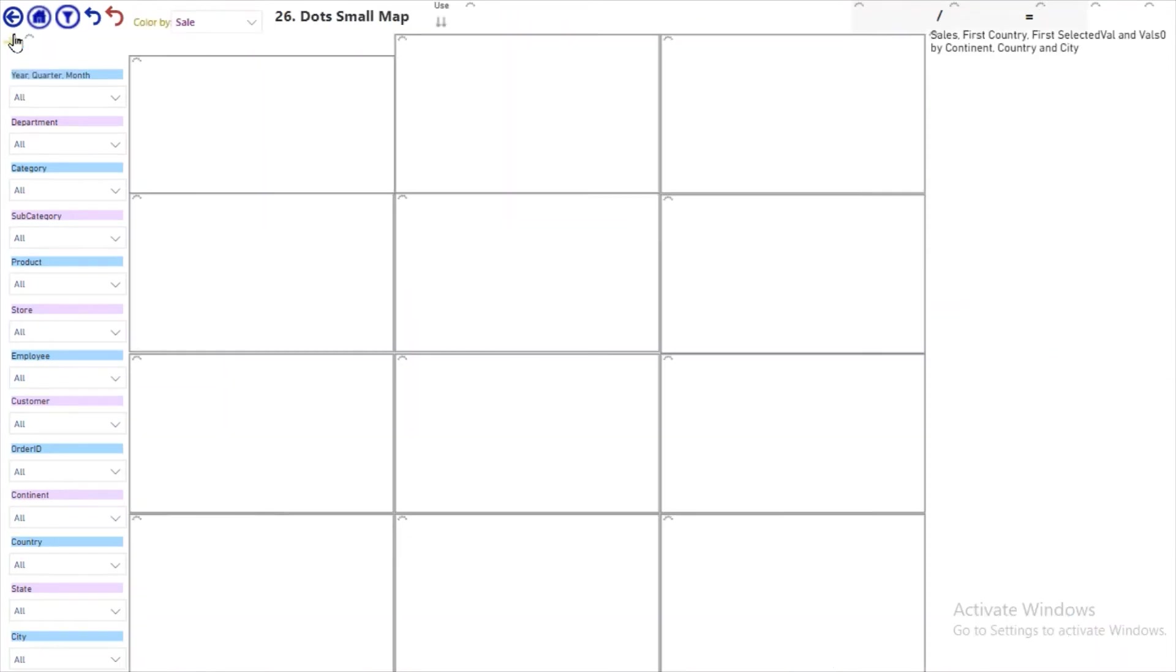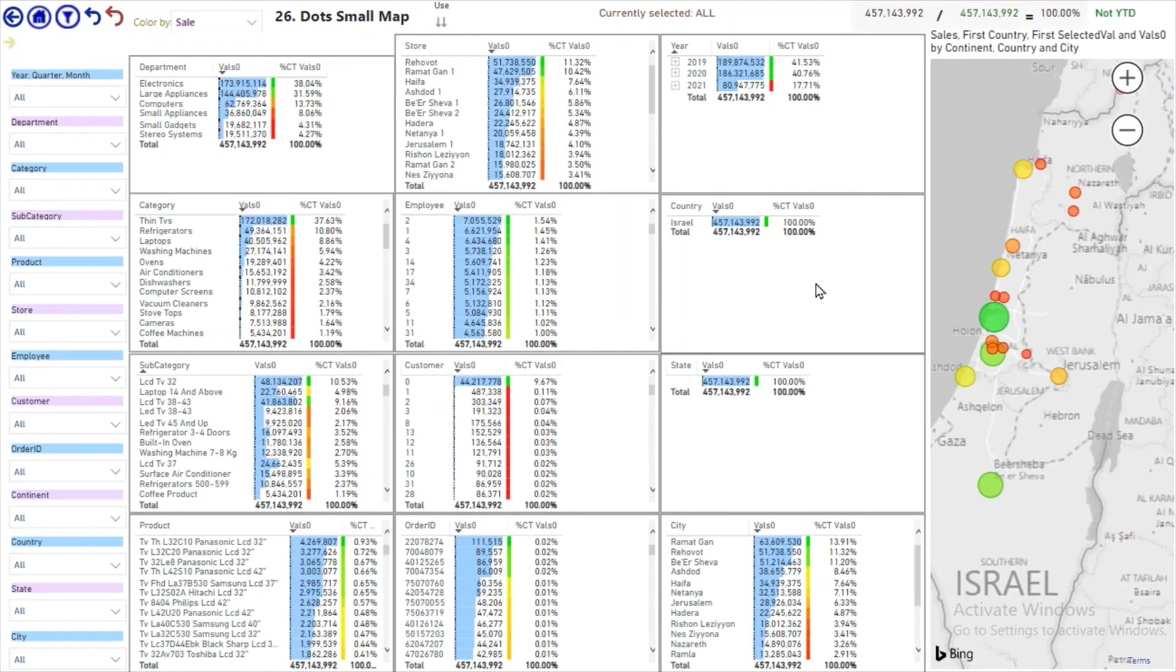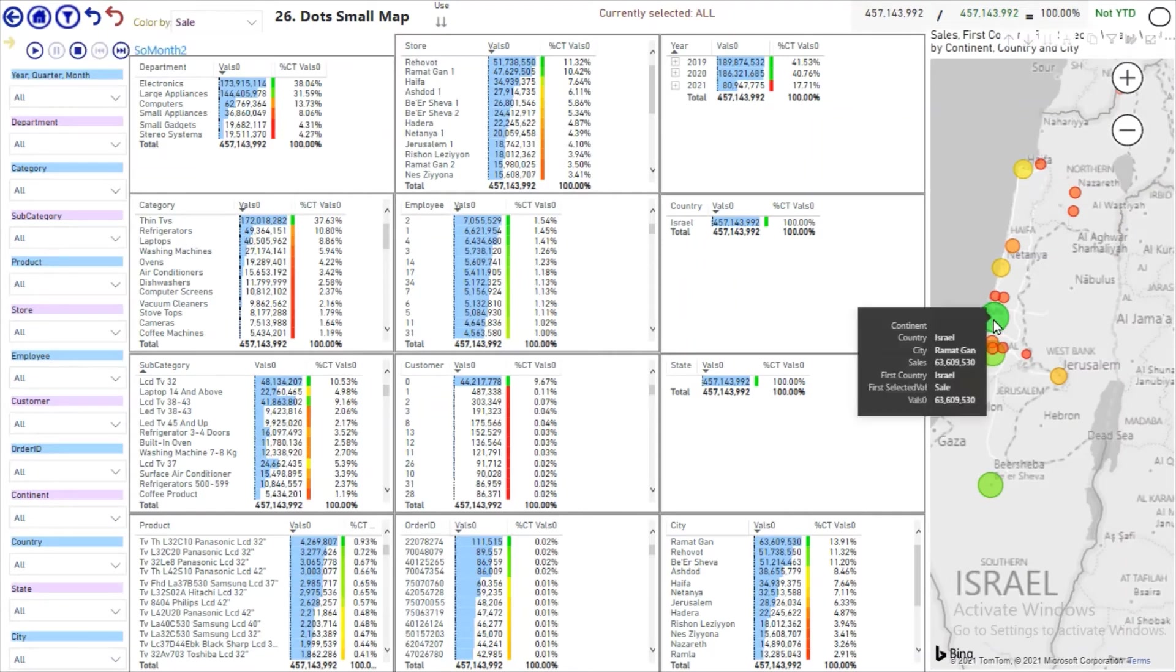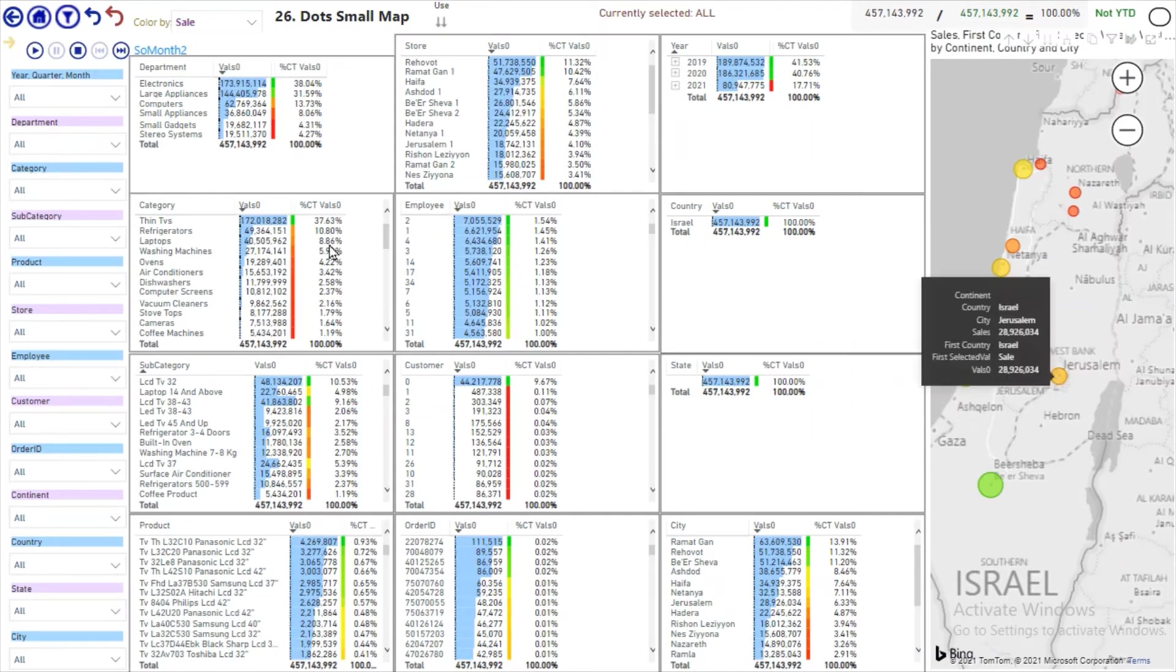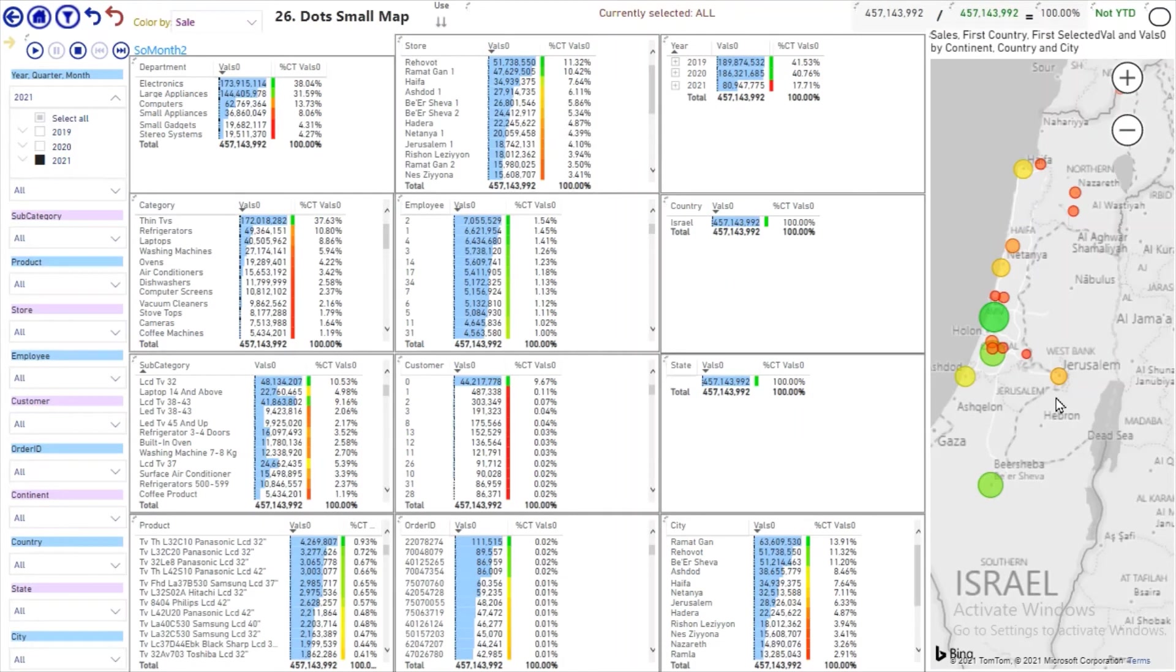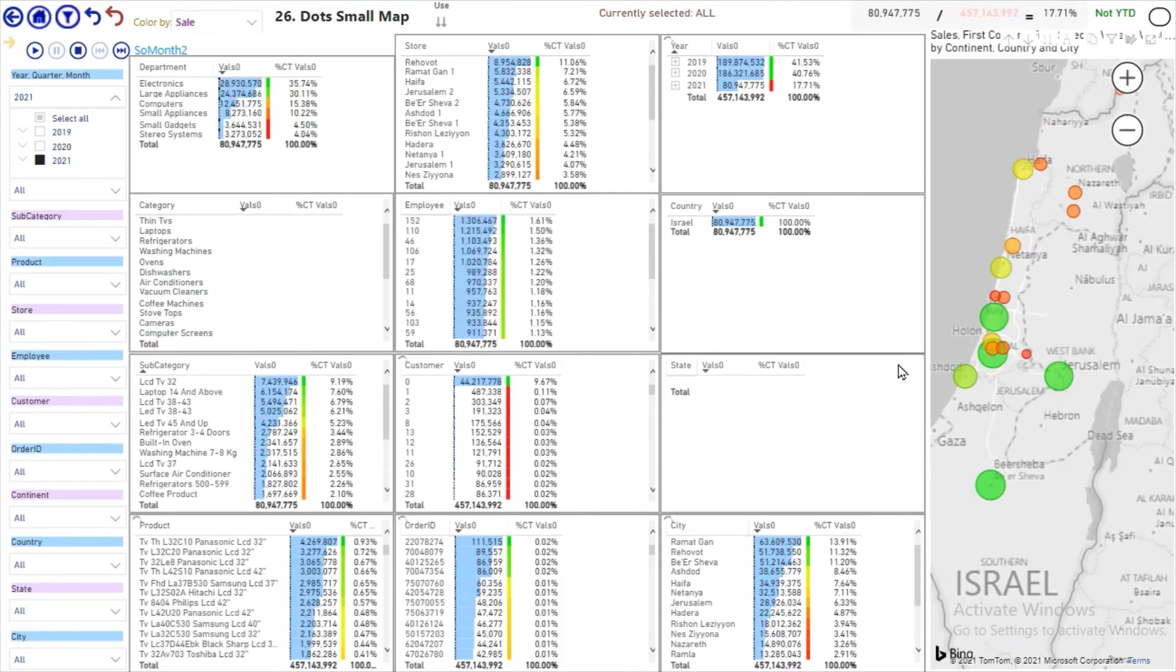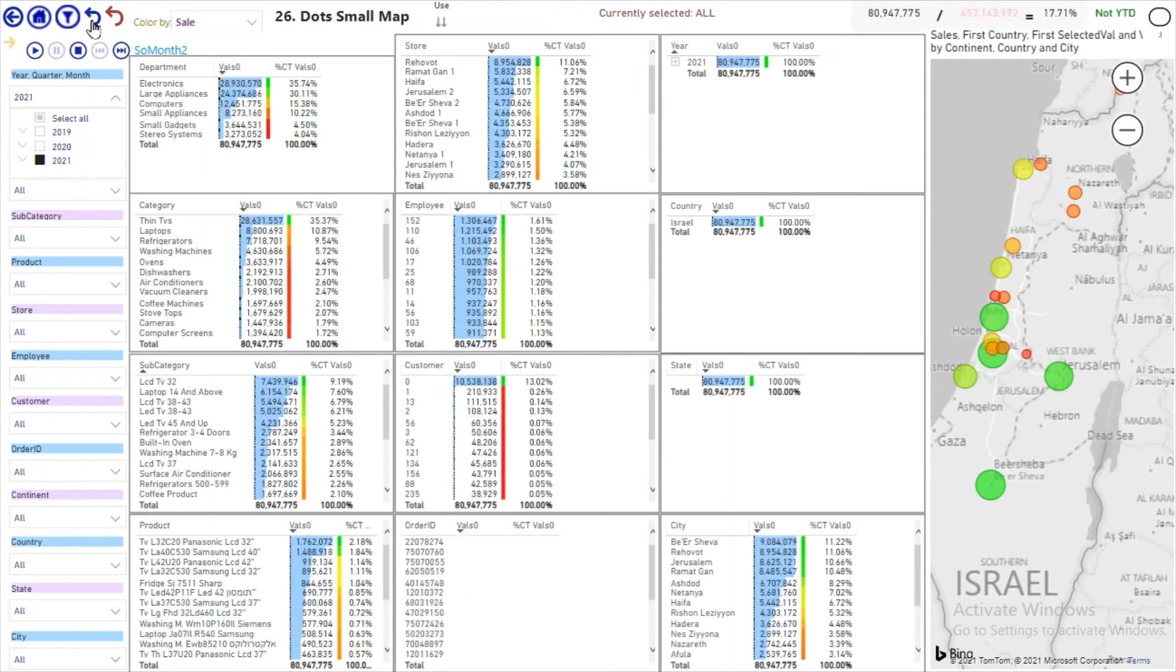Let's see a map with all the cities. This city, Ramadgan, has two stores; Jerusalem, two stores. And the big one, Ramadgan, is going down. Jerusalem, let's see in 2021, Jerusalem and the periphery is going up.